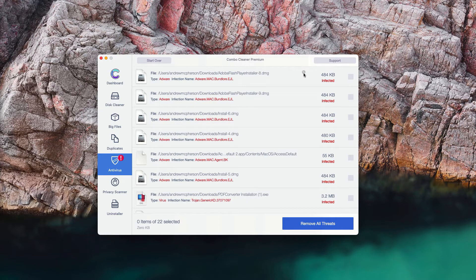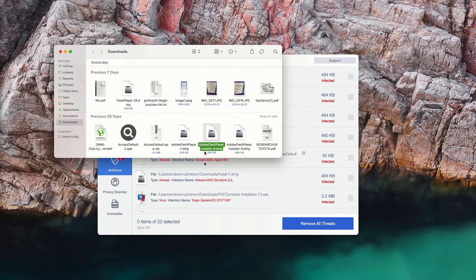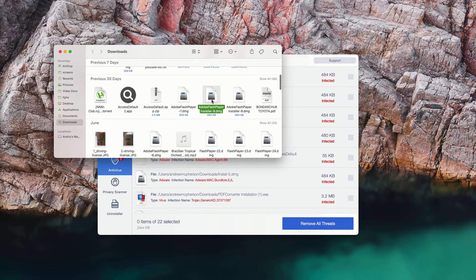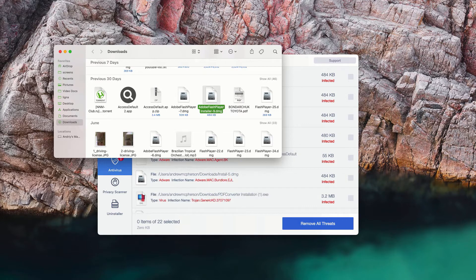You may click on this icon that says Show in Finder. This will reveal the threat in Finder. You may right-click on it and move it to the trash.